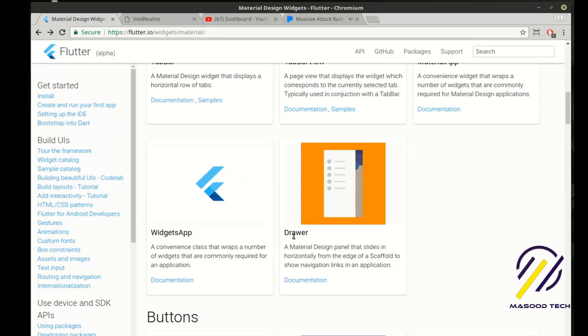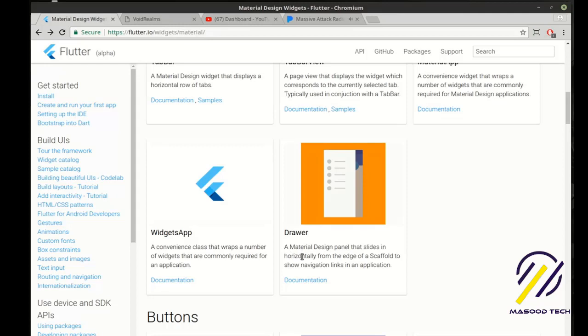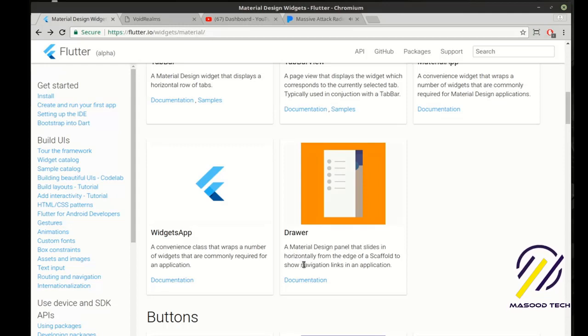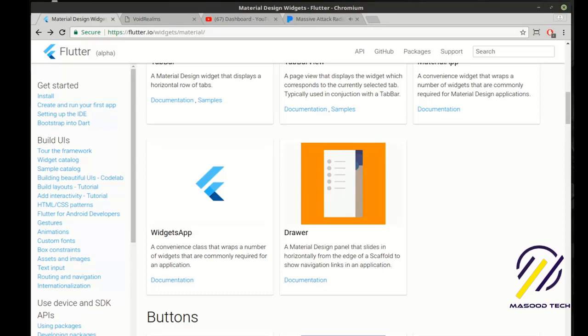Today we're going to cover the drawer, which is a material design panel that slides in horizontally from the edge of a scaffold to show the navigation links in the application. I know you've seen these, but sometimes you've got to see it to really understand it. So we're going to cover it.